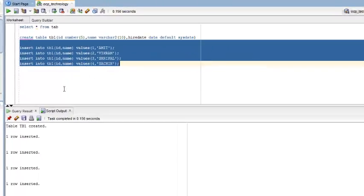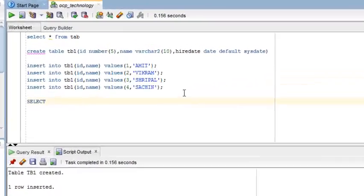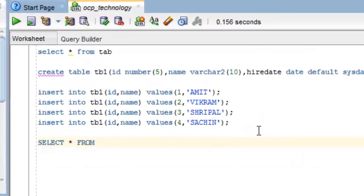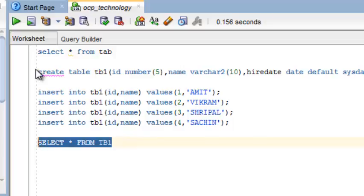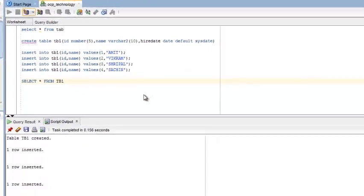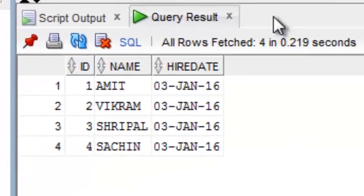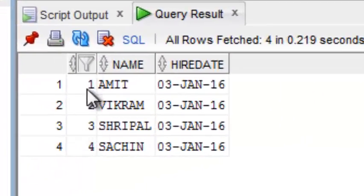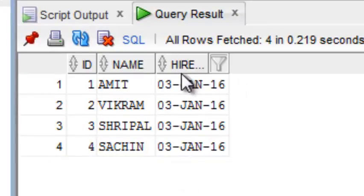Now I'm going to run all these commands. You can see all four commands are running. Now I'm going to show you how to check the records of the table. Select star from TB1.